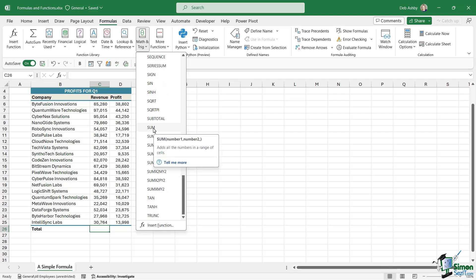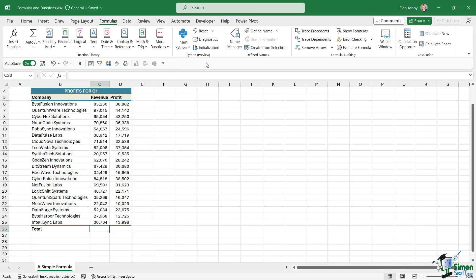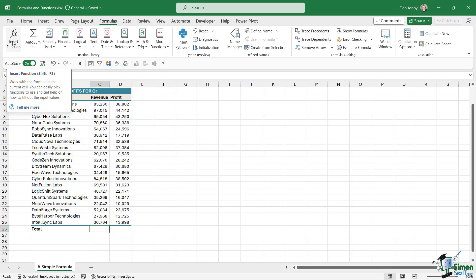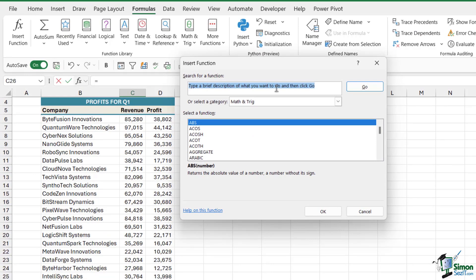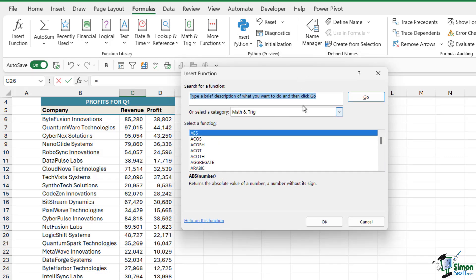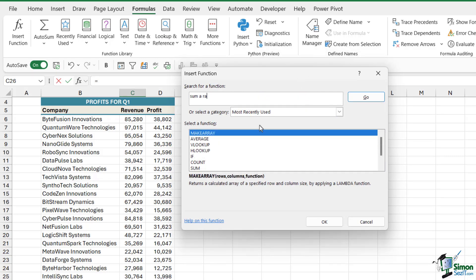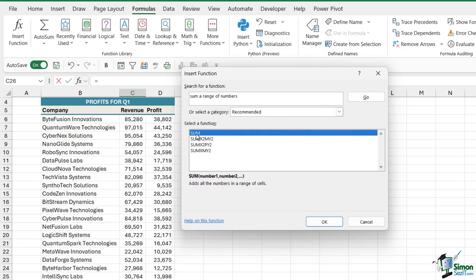Now, what if you're looking for a function and it's not in your recent list and you don't know which group it's going to be in? We can actually search through the function library. Notice the first button on the formulas bar is Insert Function, which has a keyboard shortcut of Shift+F3. If we click to open, it produces a dialogue box where we can type in a brief description of what we want to do, and it presents us with a list of formulas that match. Typing in 'sum a range of numbers' and clicking Go returns several functions, with SUM at the top.